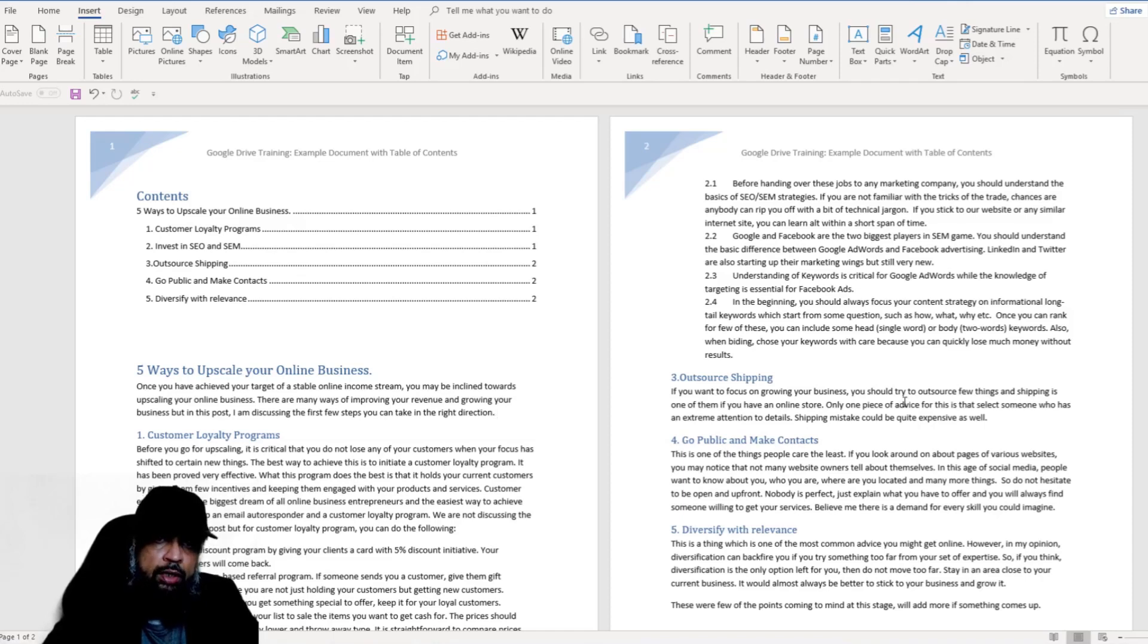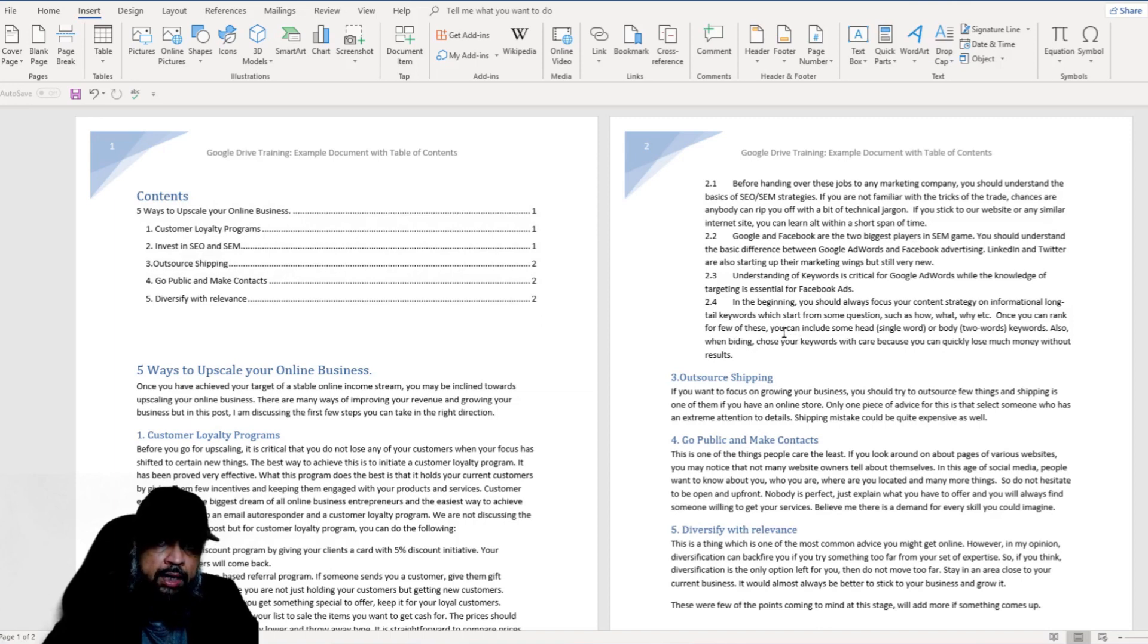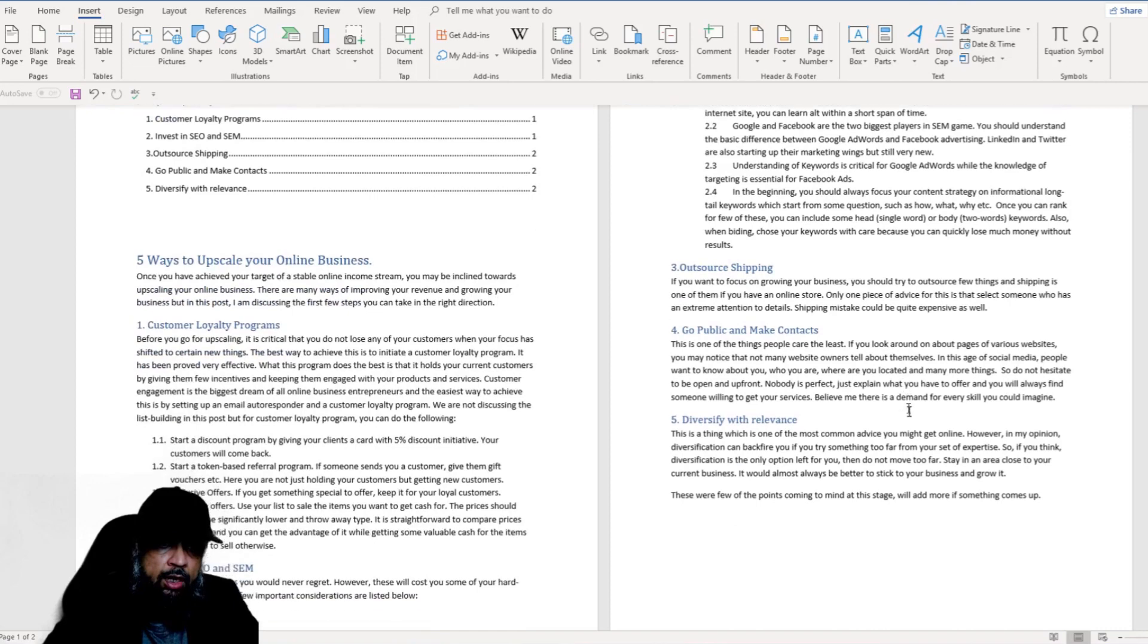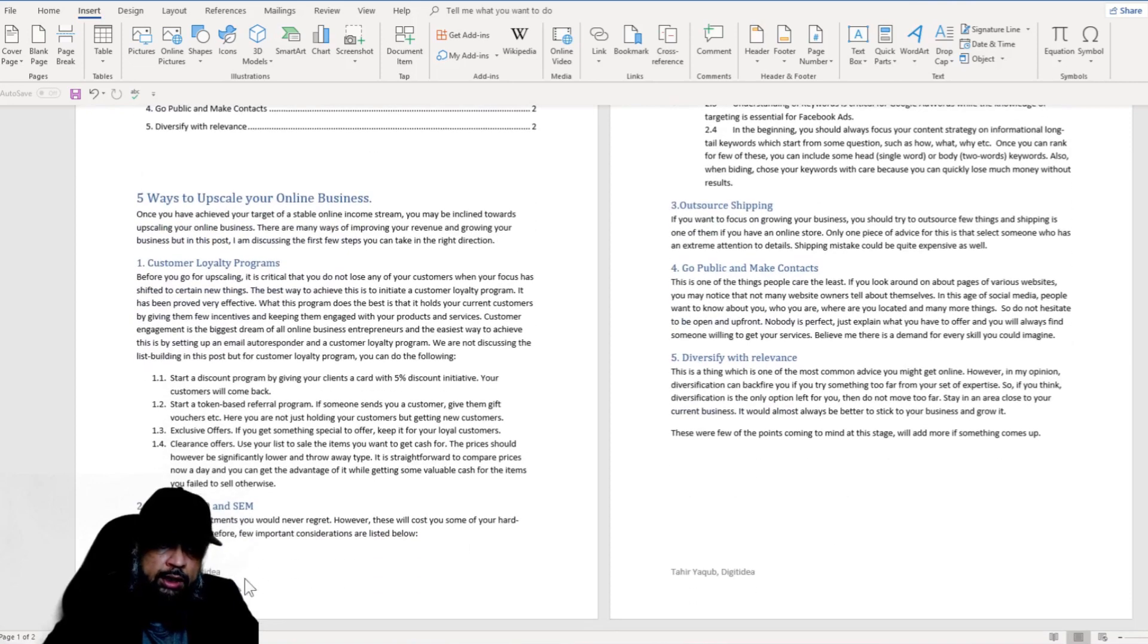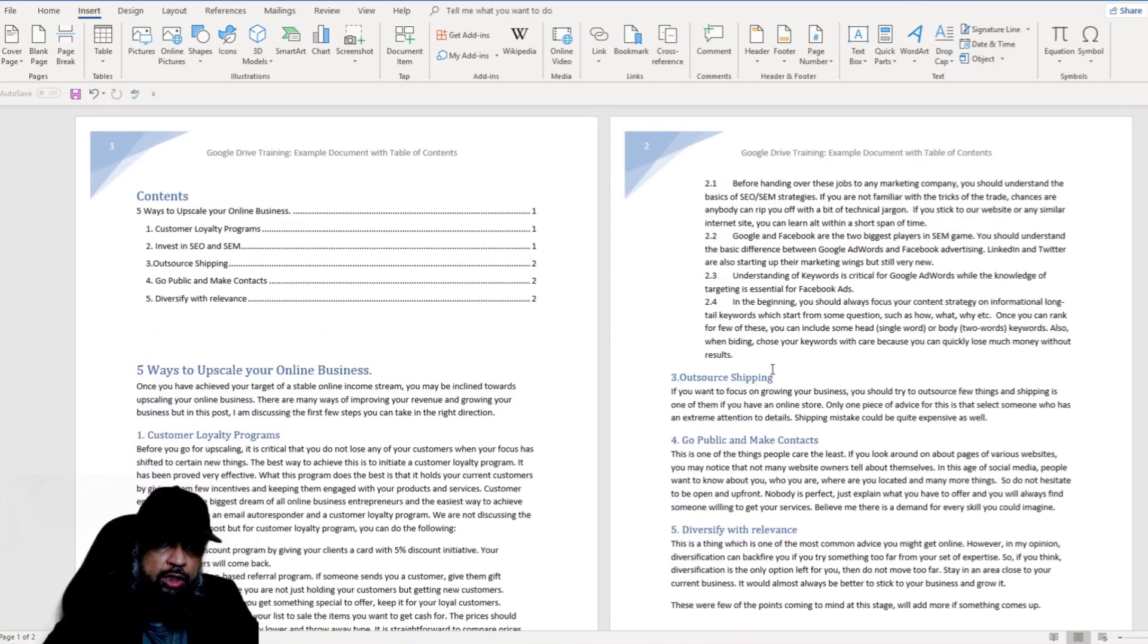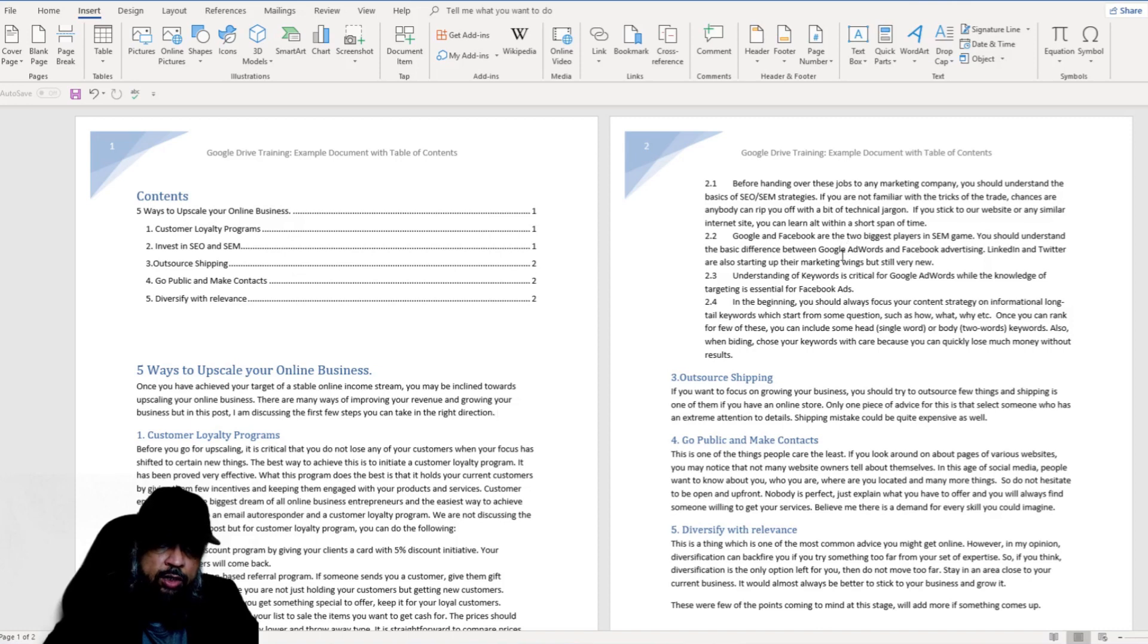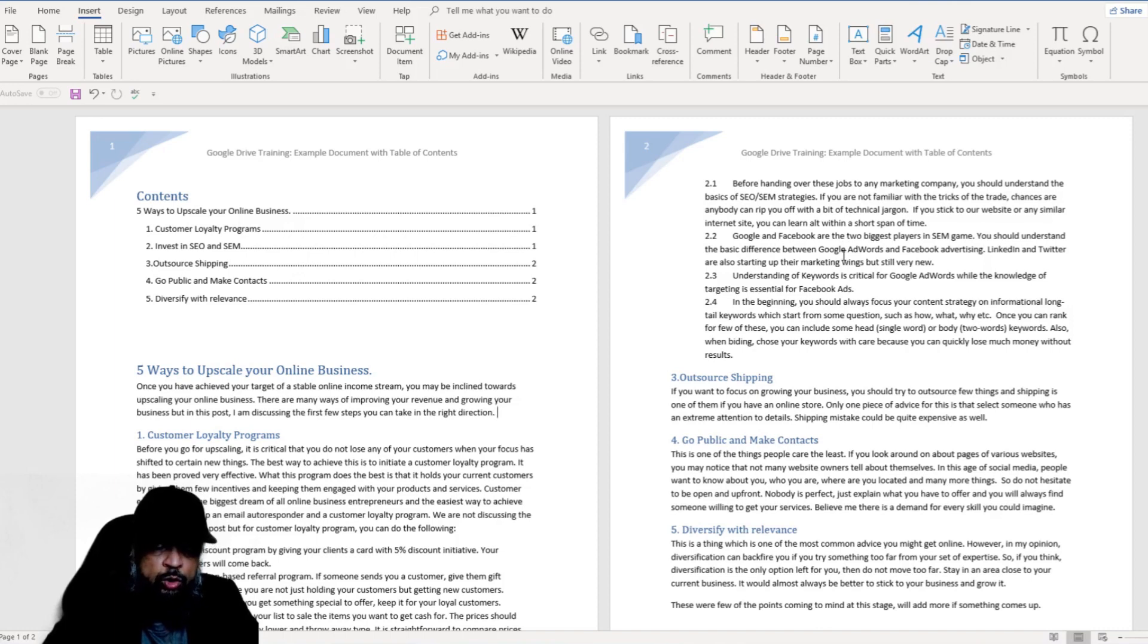In this video, you will learn how to convert a Microsoft Word document into a Google Docs document. I have selected this Microsoft document because it has a header, a table of contents, and also a footer. It would be nice to see how this document is converted to Google Docs. And it also has an image in the header. We will see how nicely Google converts this Microsoft Word document into Google Docs.